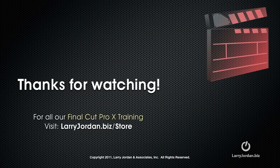My name is Larry Jordan and thanks for watching this Final Cut Pro X training.